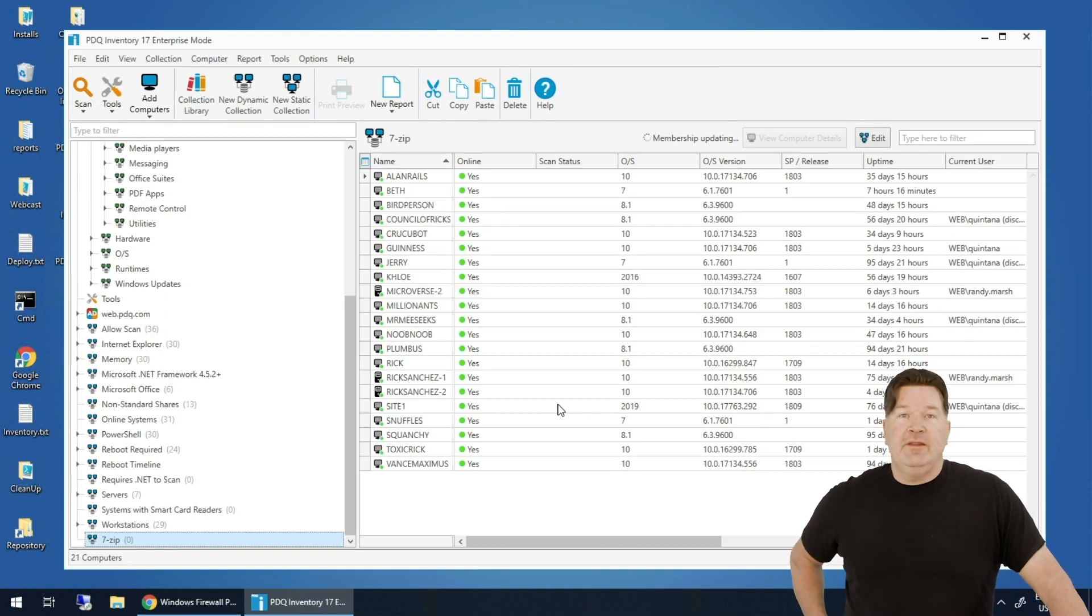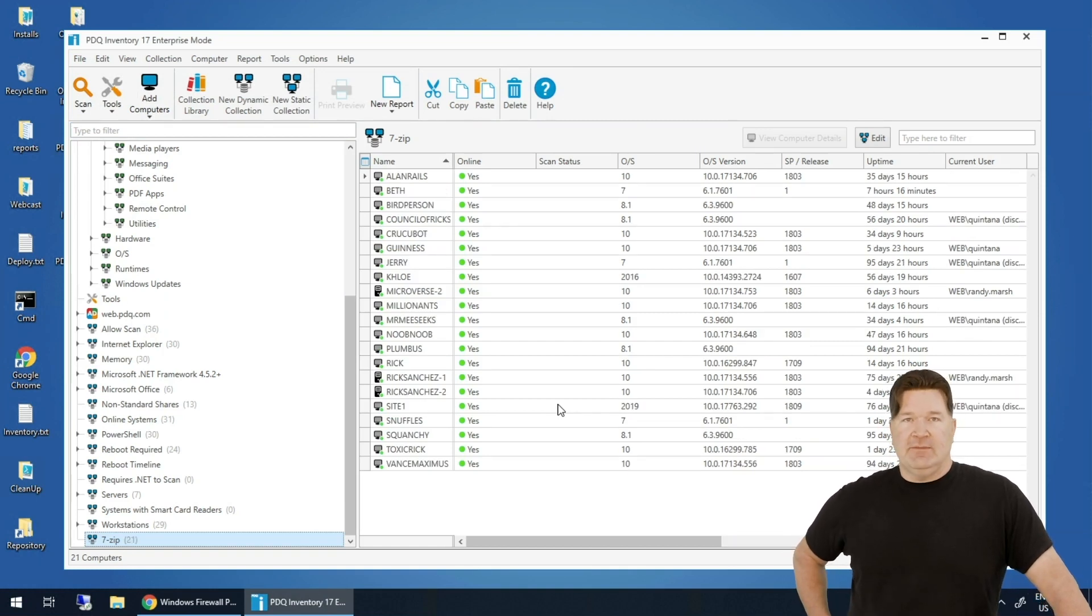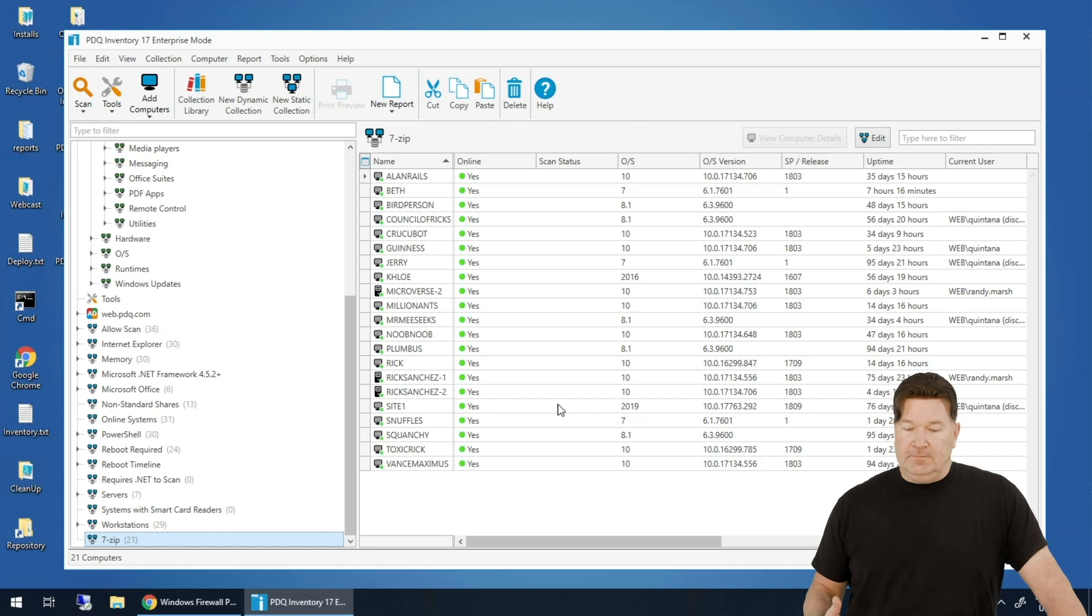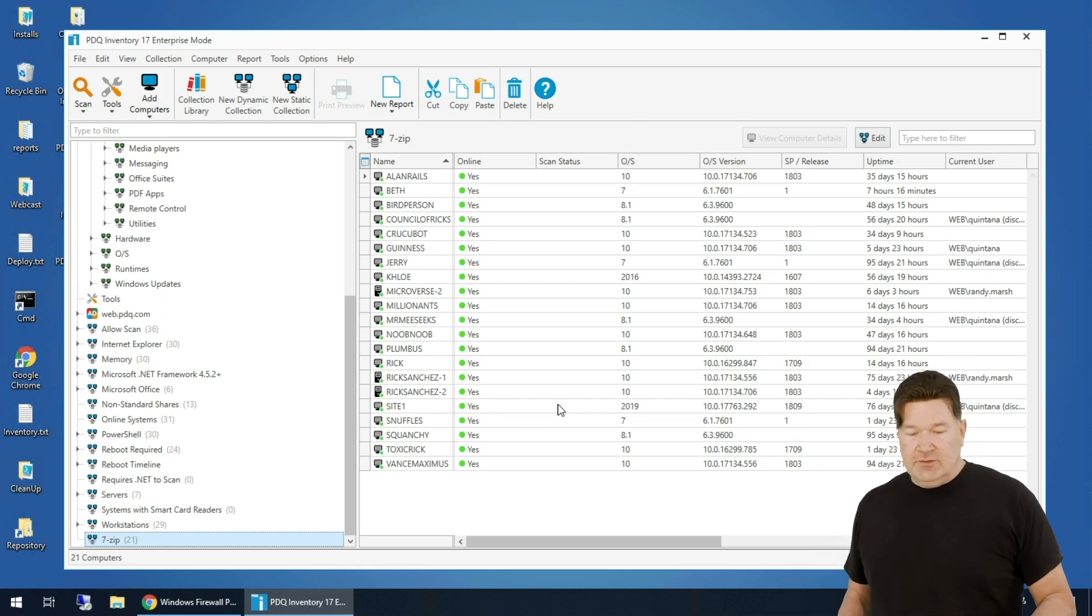It's updating the membership. Bang, there you go. There's all the machines that have 7-Zip in it. Pretty cool. It's really, truly that easy to use.